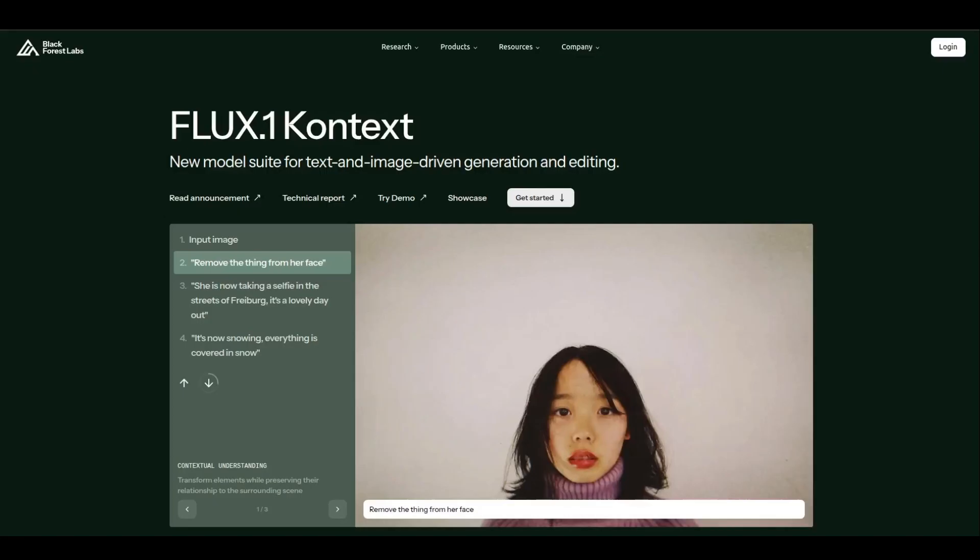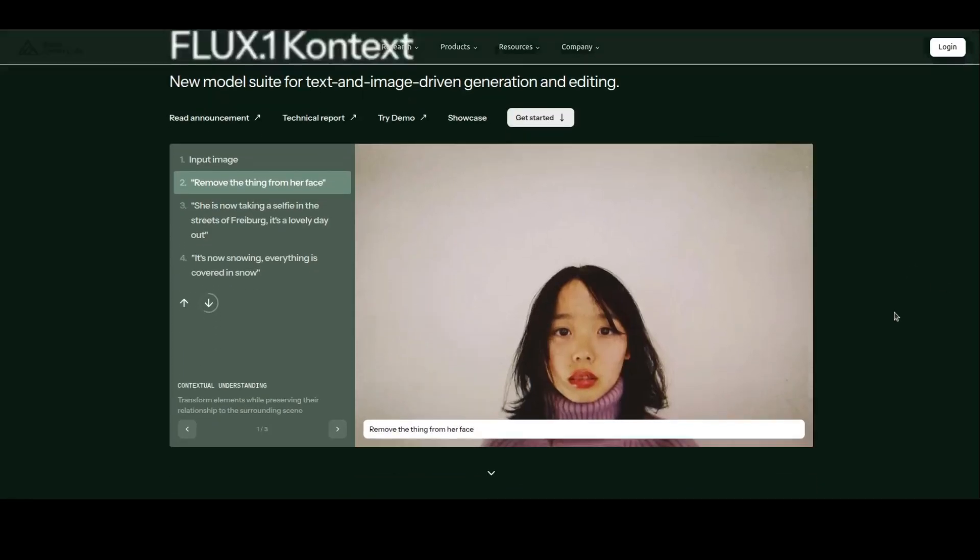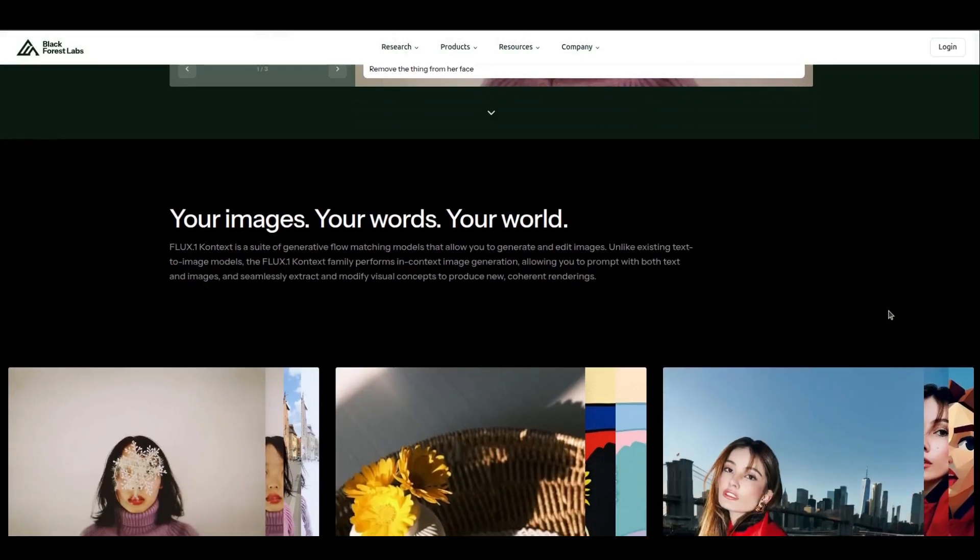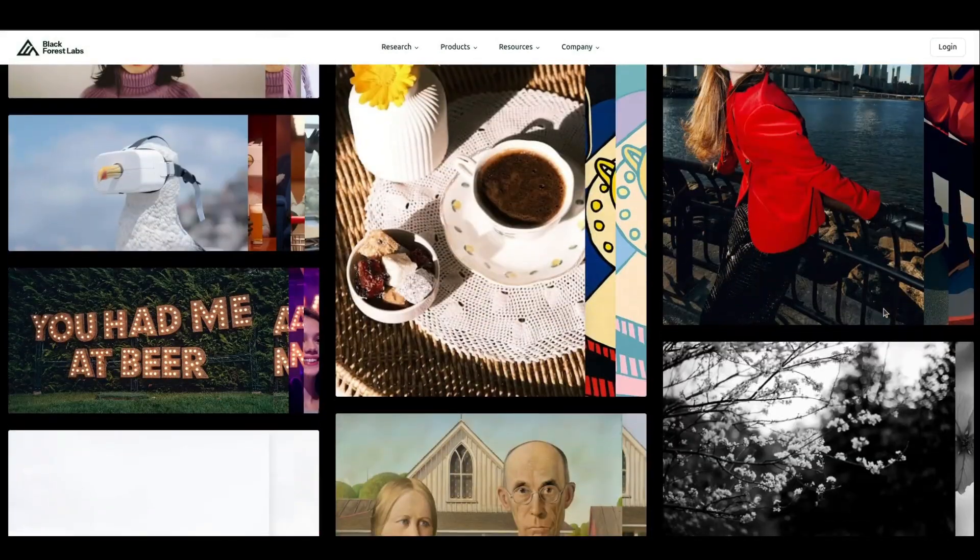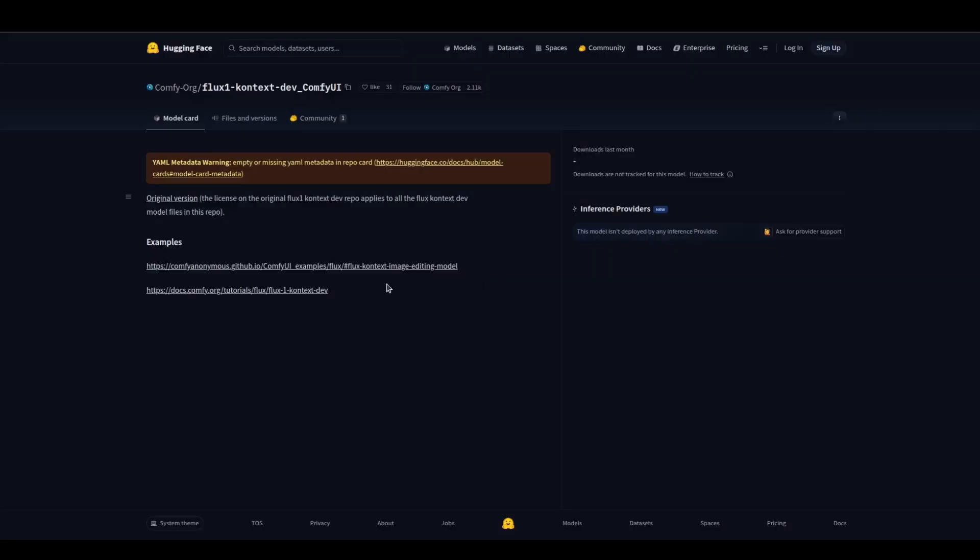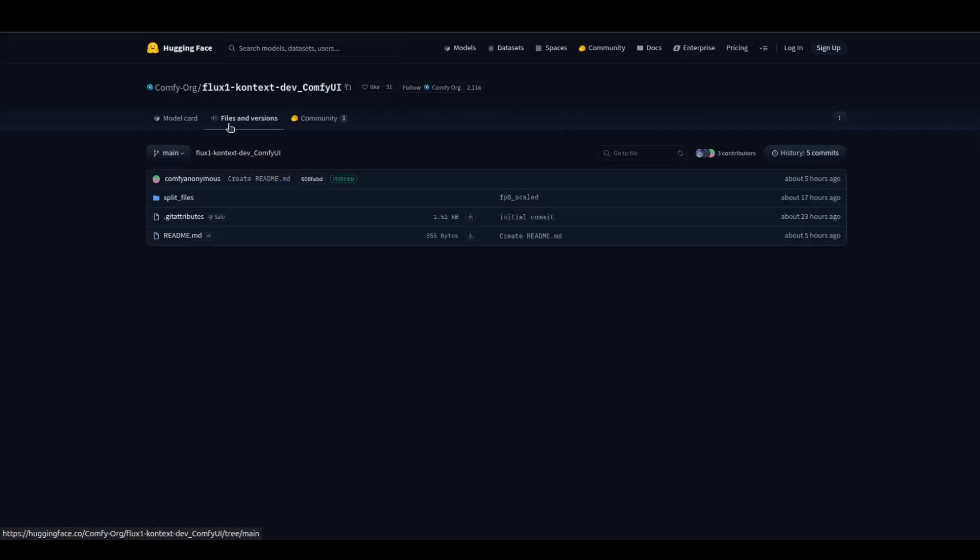Previously, it was API-only with paid tiers like Pro and Max. Now, the dev version is open-weight for local use under a non-commercial license.